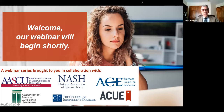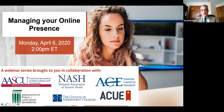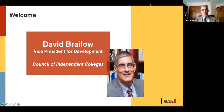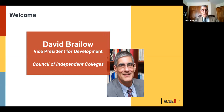Good afternoon and welcome to this webinar on managing your online presence. My name is David Braylow, Vice President for Development at the Council of Independent Colleges, which is happy to join with the other associations and with the AQ team in bringing you this webinar series on effective online instruction. We hope that you're well and holding up during this very challenging time. We thank you for all you're doing to keep higher education on task, and now I'll turn things over to Kim Middleton, Academic Director at AQ, who will facilitate our conversation today.